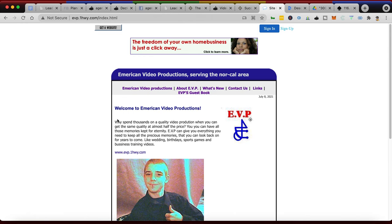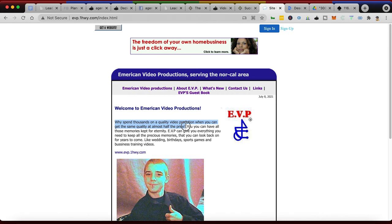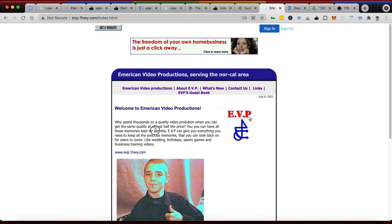I had an idea where I was going with the brand before I even knew anything about branding. Then you can see I wrote this little blurb: 'Why spend thousands of dollars on quality video production when you can get the same quality for almost half the price?' Man, looking back on this now it's so funny. Why would it be half the price? Why not 80% of the price or why not higher, right? 'You can have all those moments kept for eternity' - you know, because I'm going to live forever, right?